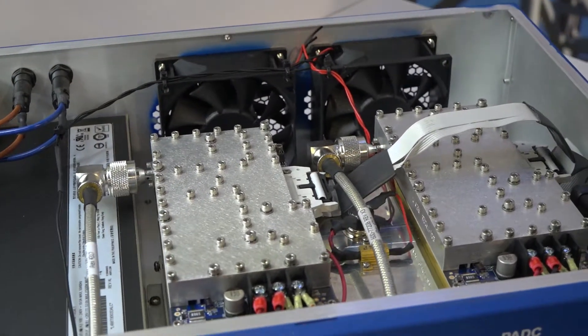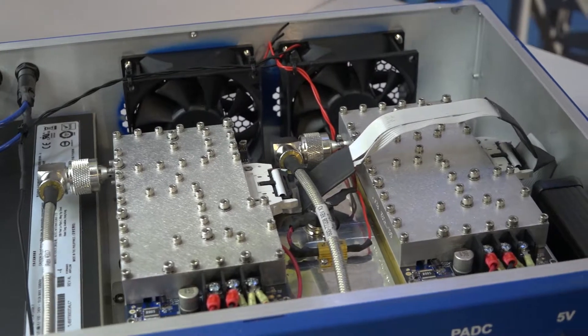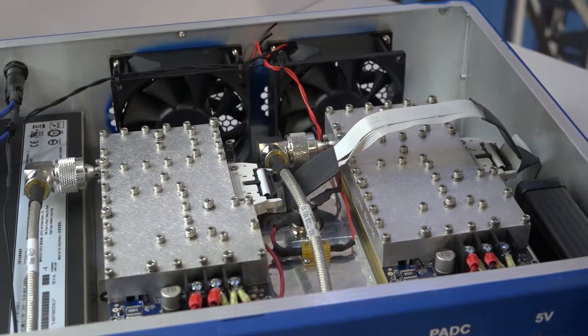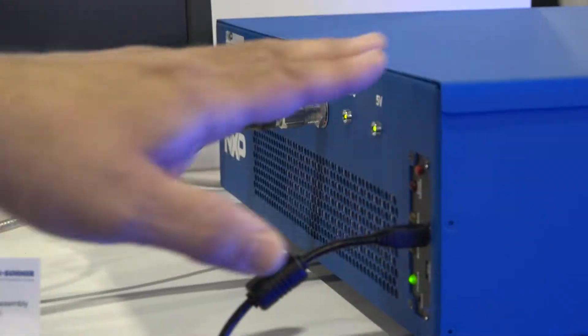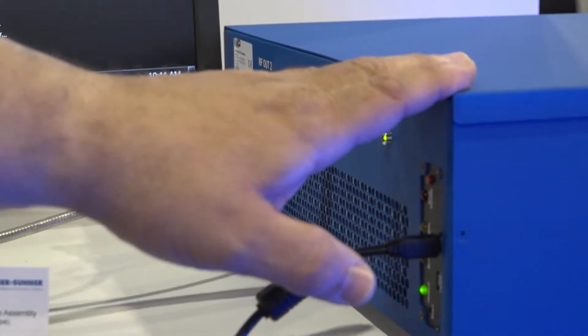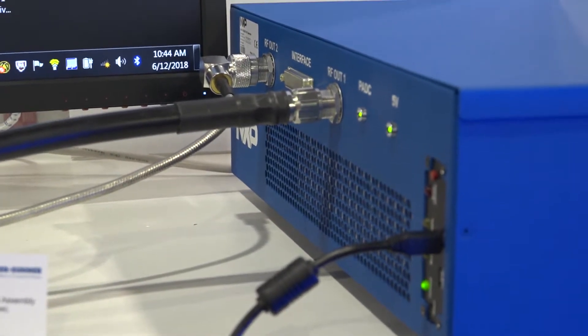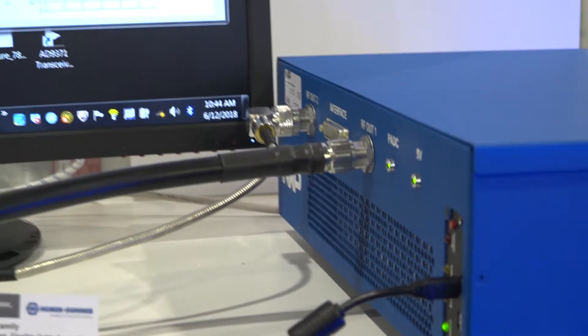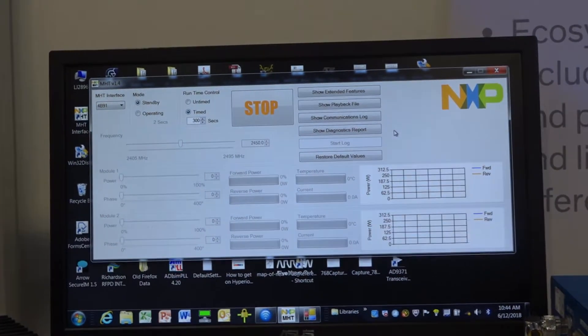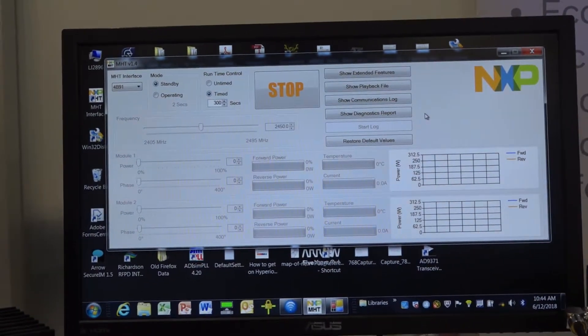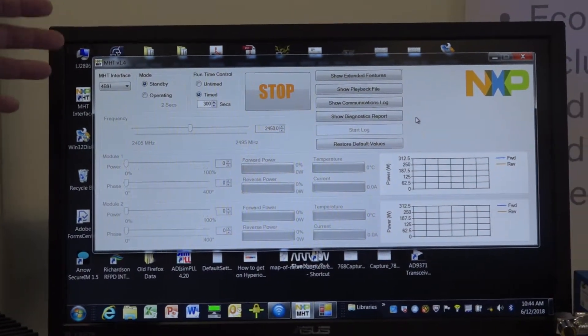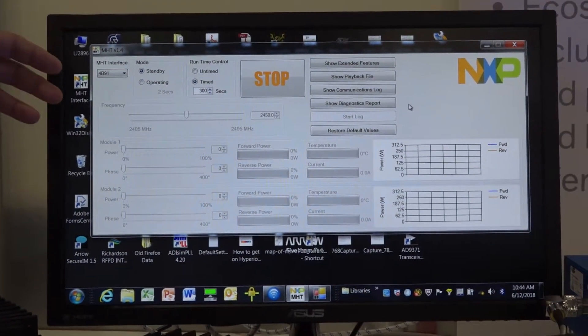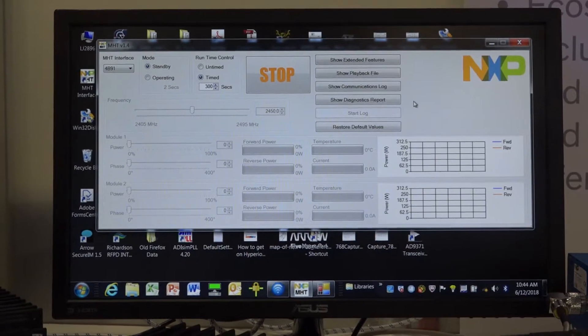So once that's all set up, we have a USB cable connecting from our laptop to the lab box. And then from there, we can control everything over USB to I squared C communications. So NXP has done a really good job of putting together a software GUI that actually allows you to step through the functionality of the lab box.